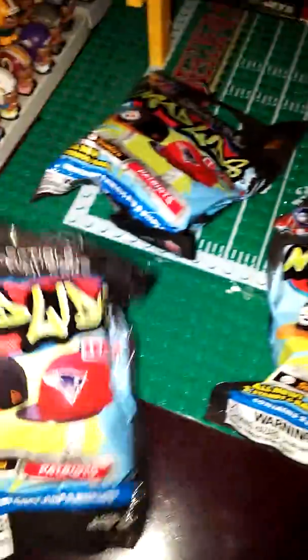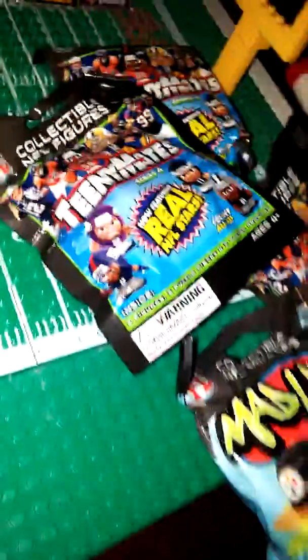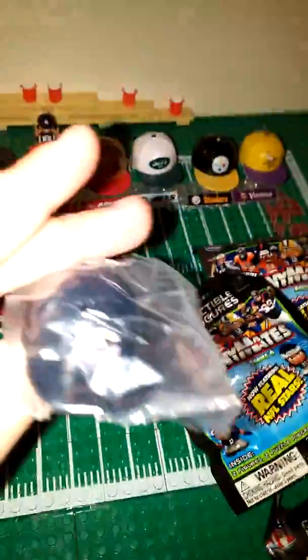I'm going to open up a Madalid and then Teeny Mates, Madalid, Teeny Mates, and so on. Let's open up the first one. Our first Teeny Mates, let's see. We got Jaguars and we got the Bears.